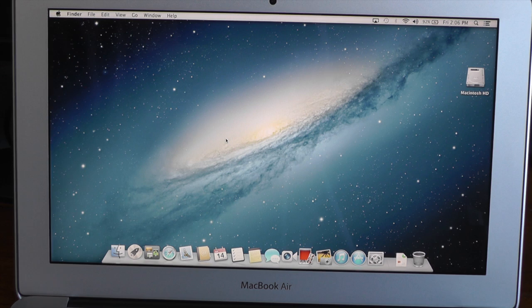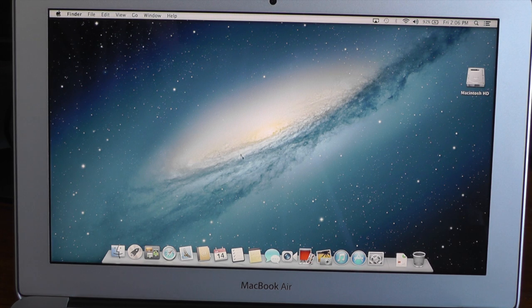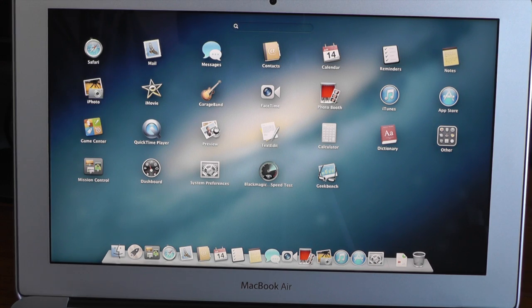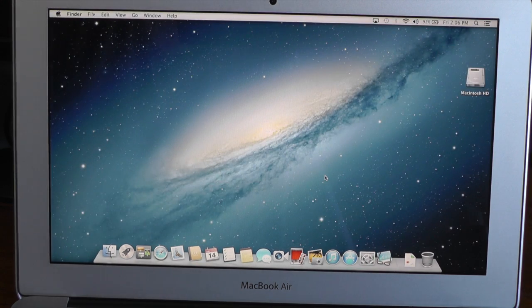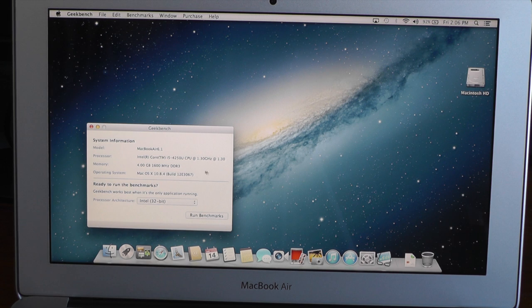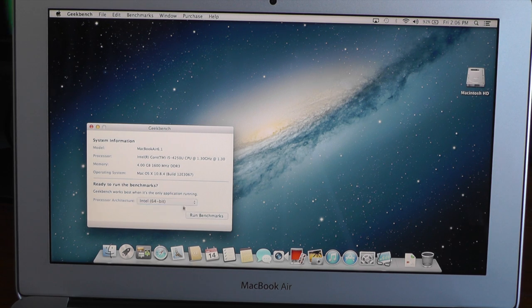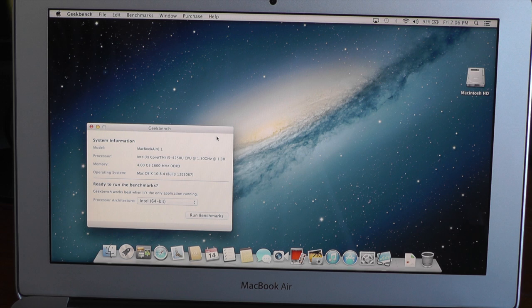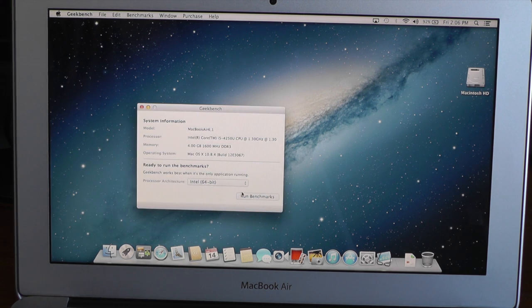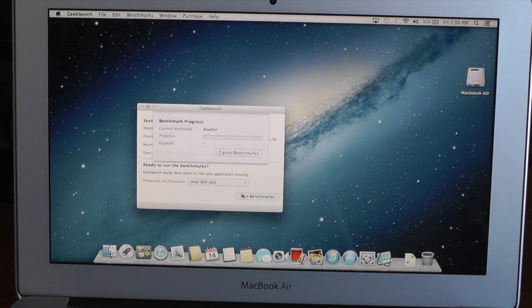Alright, so first up, Geekbench. Let's go ahead and go into Launchpad, and then we'll click on Geekbench, and this is the 64-bit version of Geekbench, so it'll give us an accurate result, and we'll click Run Benchmarks.